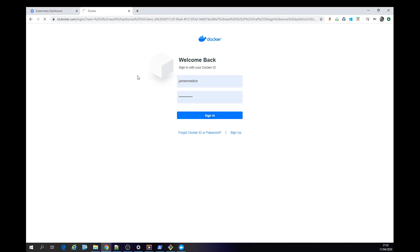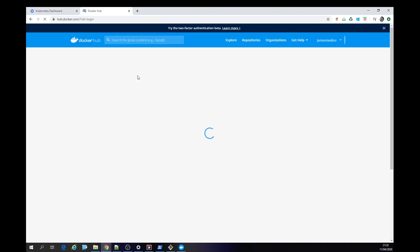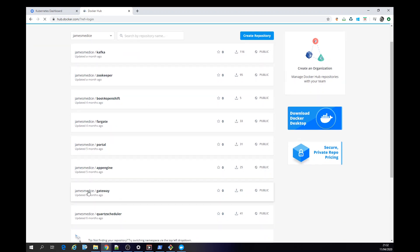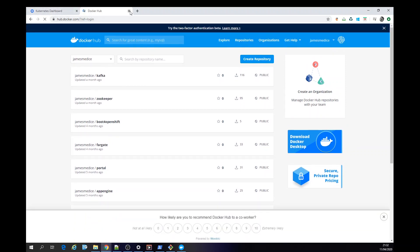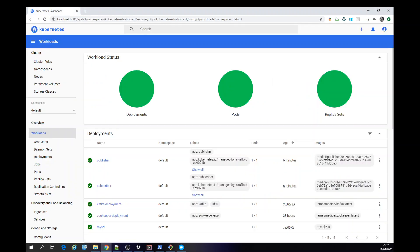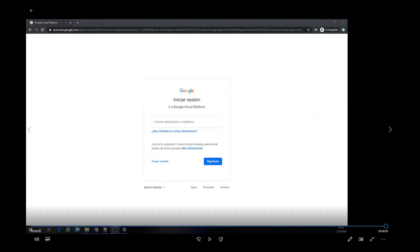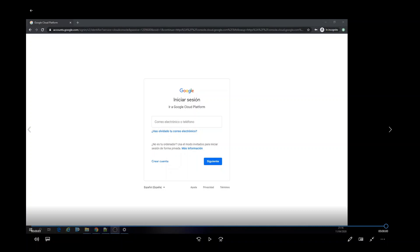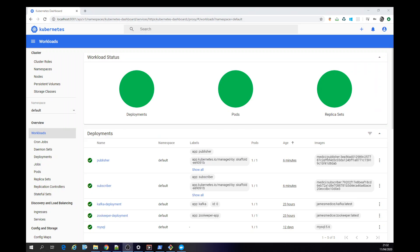You can use my Docker images — here's Zookeeper and Kafka and all the others too on Docker Hub. That's how I consume and deploy Kafka and Zookeeper inside Kubernetes. Thanks for watching, bye bye.